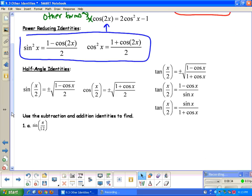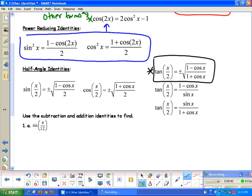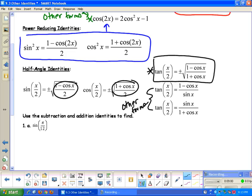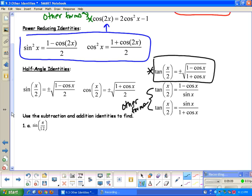The tangent half angle identity has three different forms. The primary form and the two other forms are related by sine over cosine for tangent. Notice that sine over cosine gives us the numerator over the denominator, with the 2s in the denominator canceling out, yielding 1 minus cosine x over 1 plus cosine x. We can also simplify that into two other forms. You need to have each of these different forms memorized.